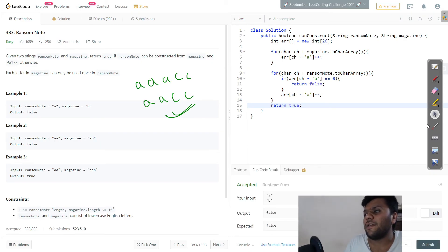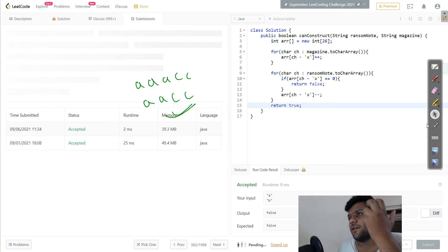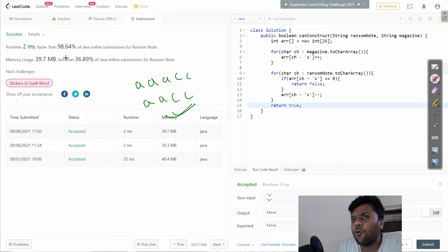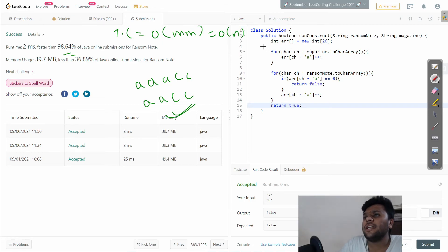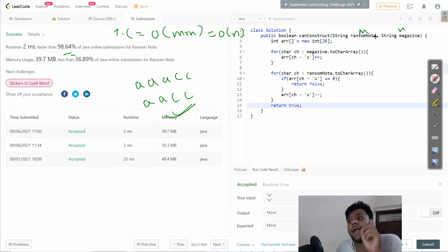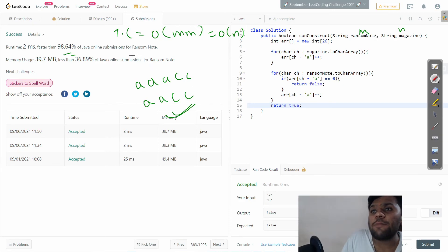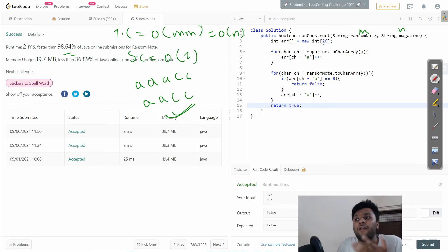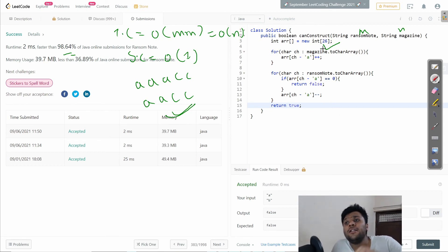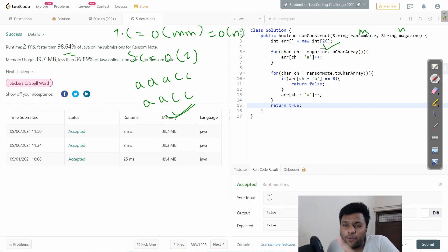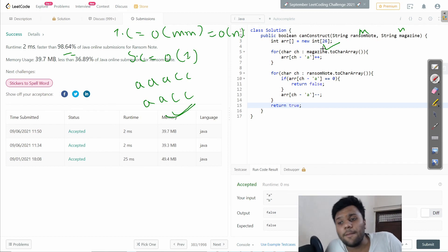The solution is accepted. The time complexity is O(M + N), where M and N are the lengths of the magazine and ransom note strings — we iterate through each only once. The space complexity is O(1) because we use a fixed-size array of 26. I hope you liked this explanation. If you still have doubts, let me know in the comments. Watch this video again if needed — it will definitely help you understand the approach. Thank you for watching, see you in the next one!